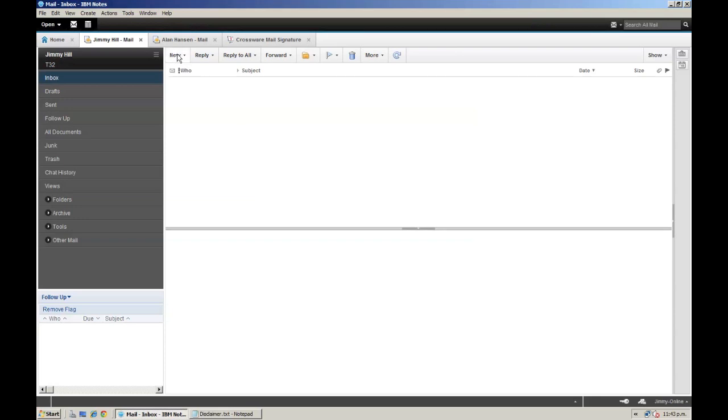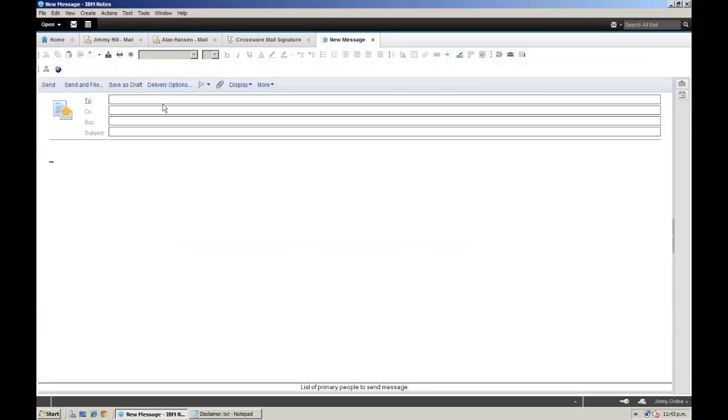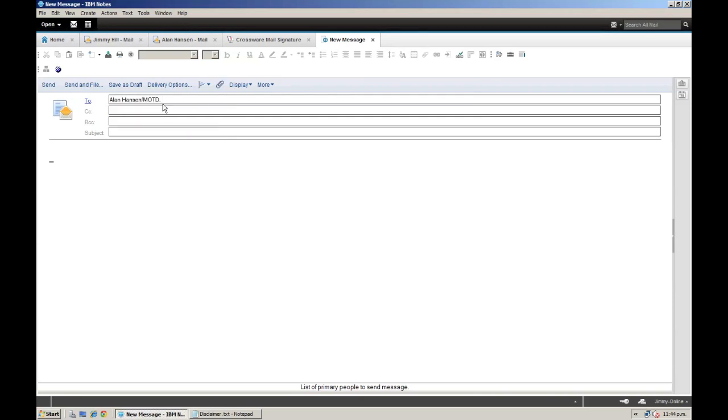First of all, let's see what Jimmy here currently has as an email signature. I will type an email to his colleague Alan. The organisation currently has no automated signatures, so I'd better sign off as Jimmy and click send.